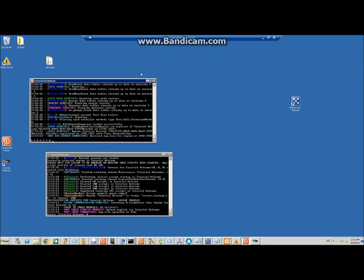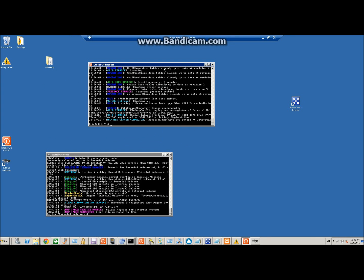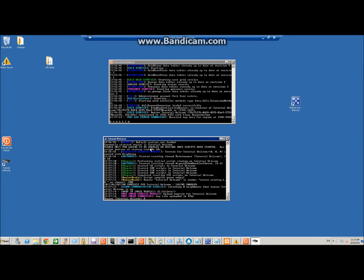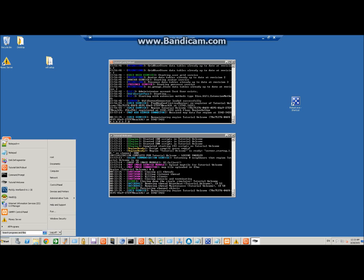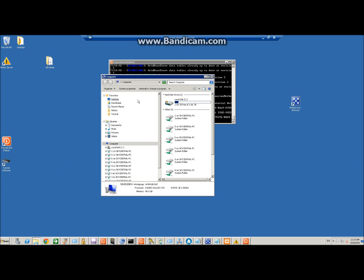Alright, now for episode 7 part 7 of how to add a second region to your grid. We're just going to shut down the welcome real quick, because what I'm going to do is copy that folder — since it's already set up, we don't really have to do anything, just change the port number.